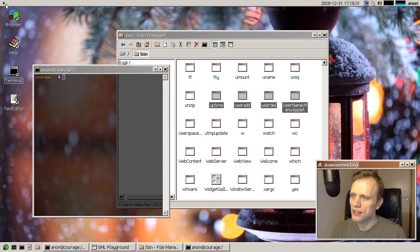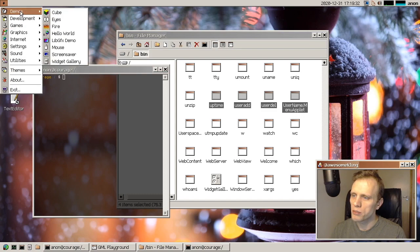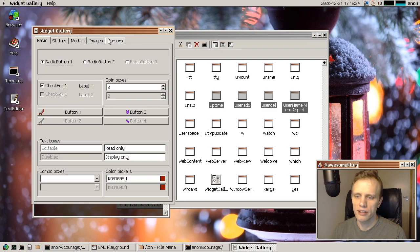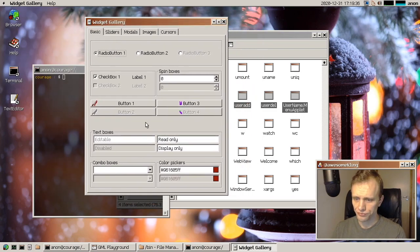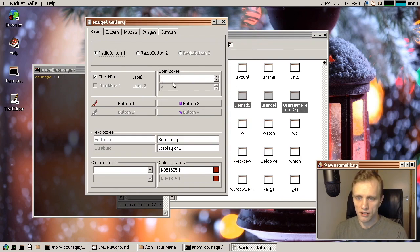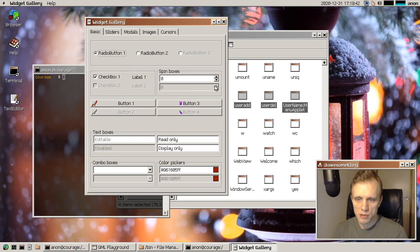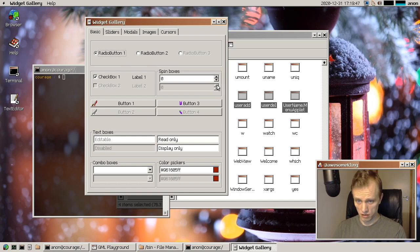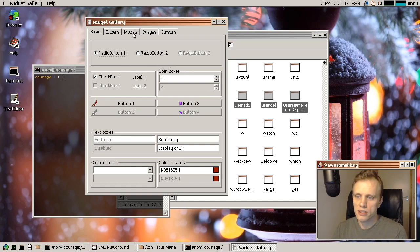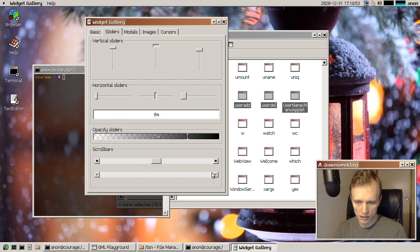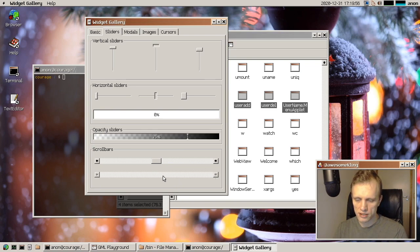And let me bring up the widget gallery. So let's see some stuff here that the disabled spin box here, you can see that it now has proper disabled looking arrows. Previously, we did not same thing with a disabled scroll bar now has correct disabled appearance.